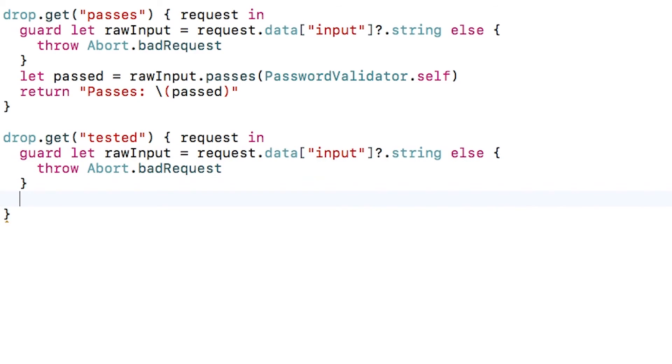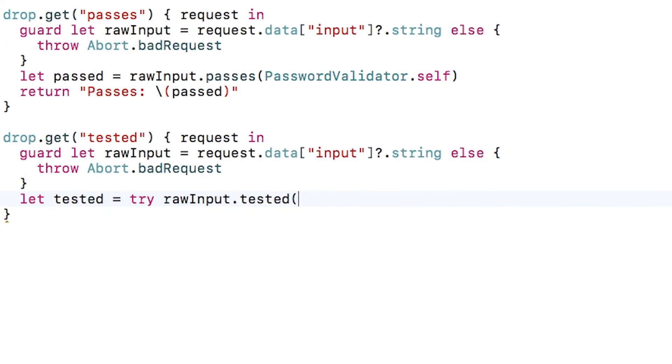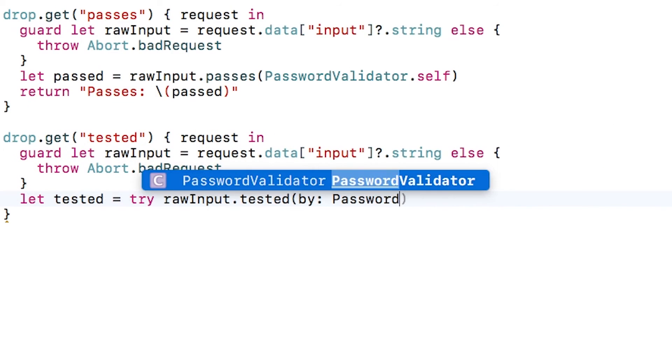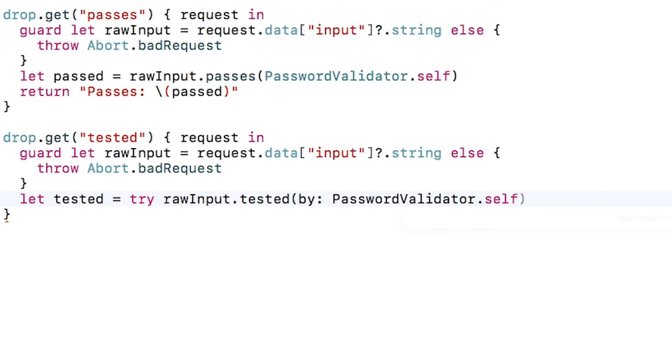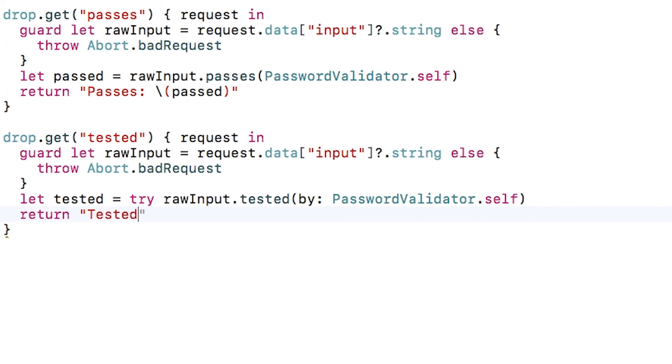Let's create one final route called tested and read the input parameter as a string again. This time, I'll call tested and pass in a validator, but instead of returning a true or false like passes or returning a valid generic like validated does, tested here will just return the same raw input that I pass in, or it will throw an error if validation failed.